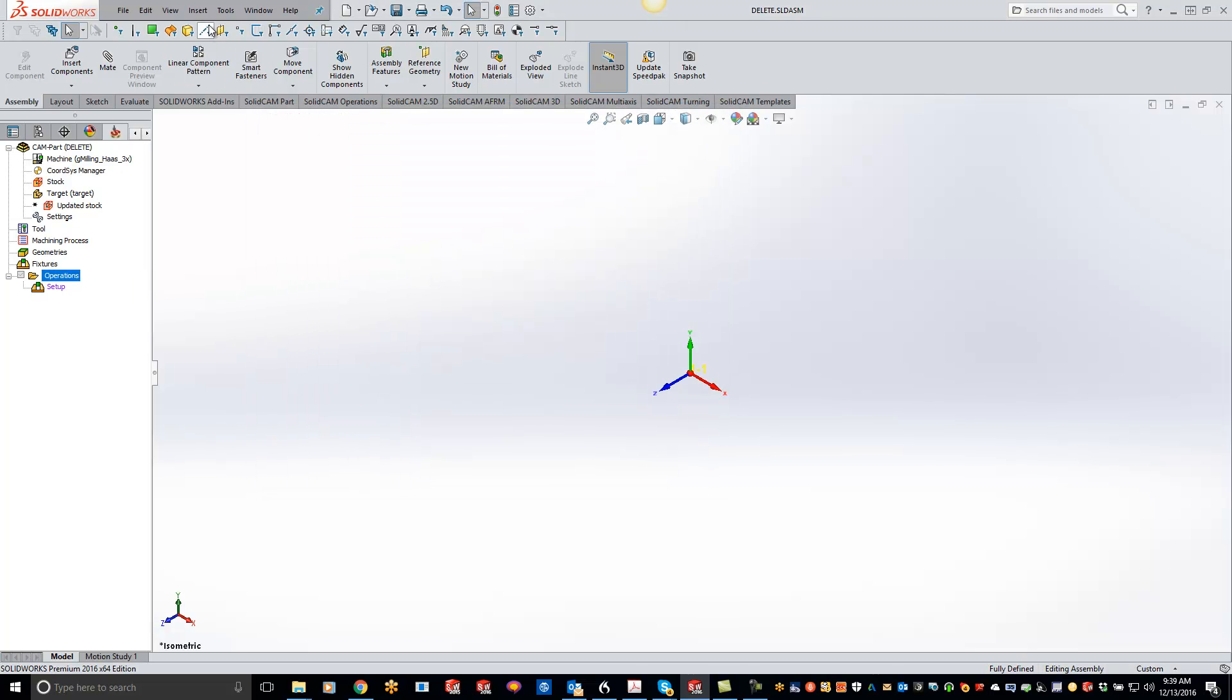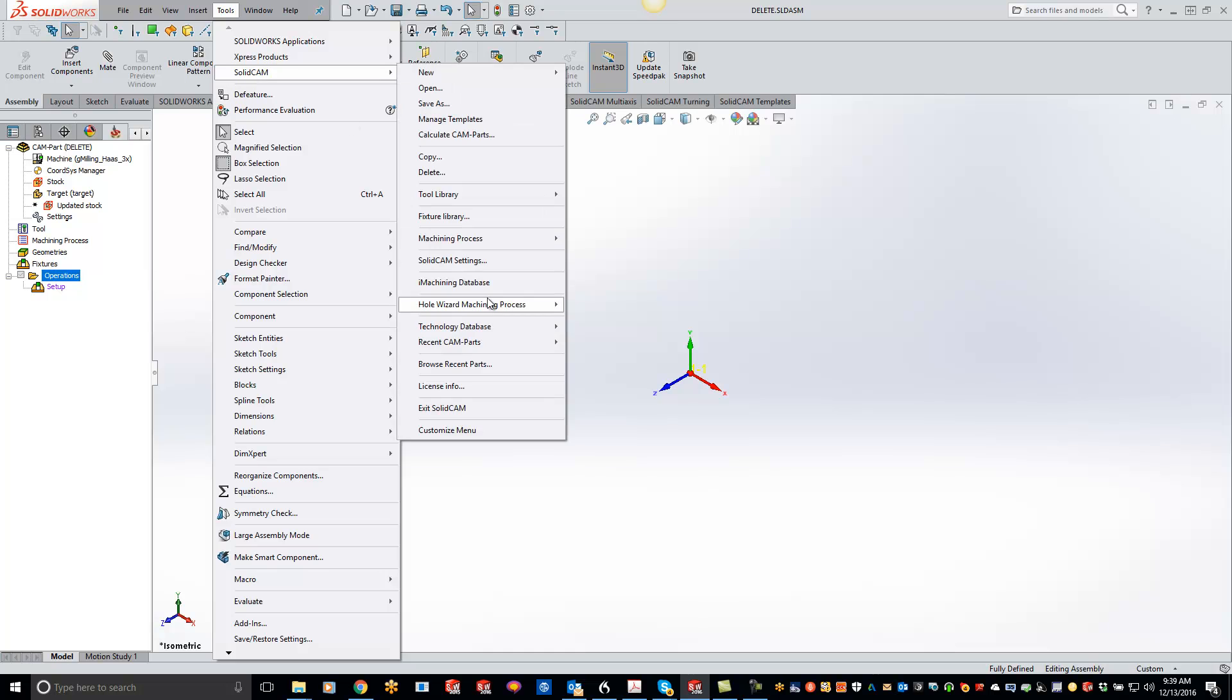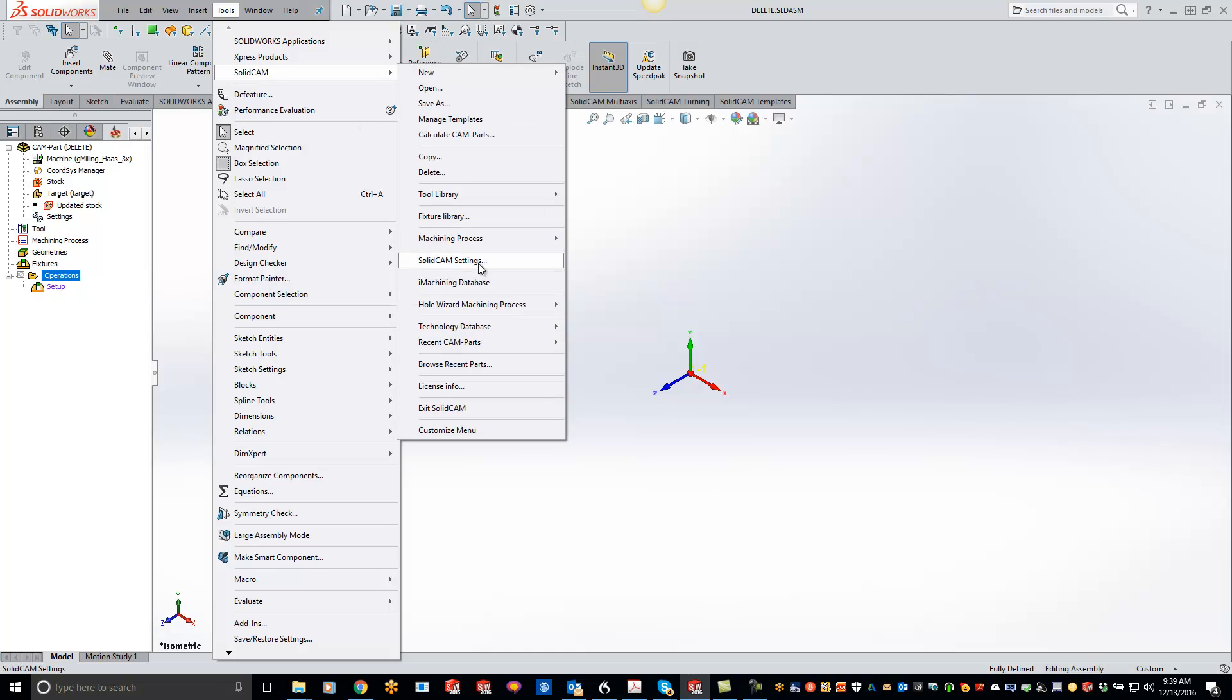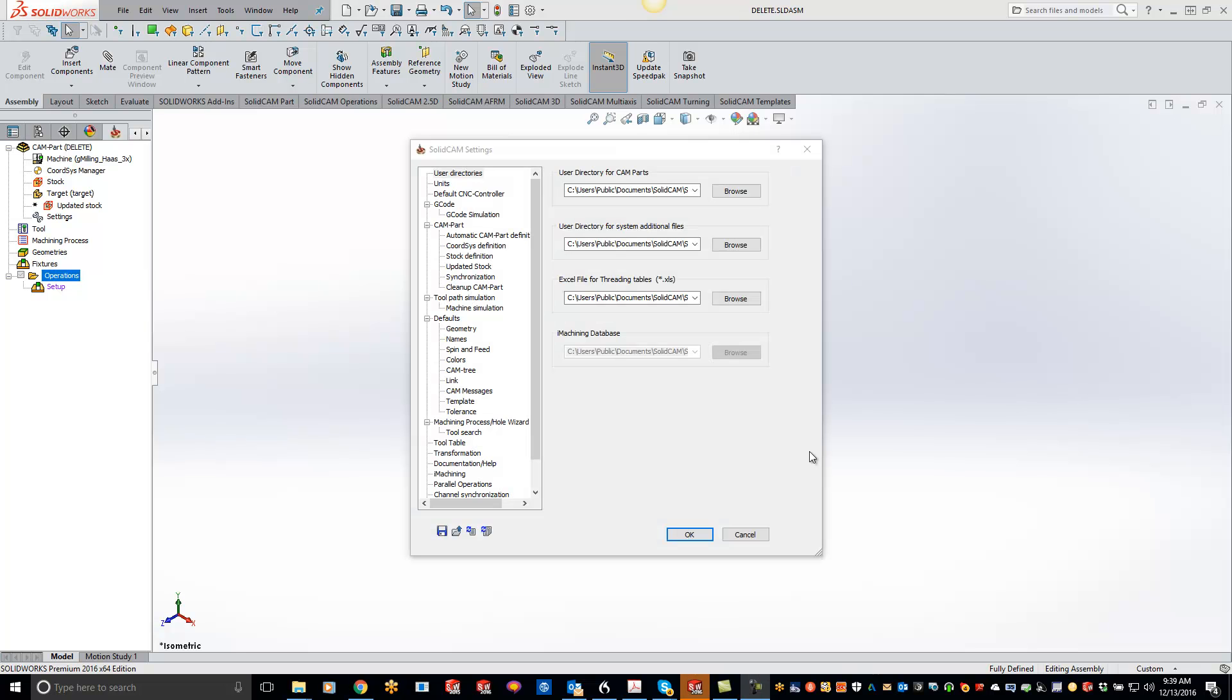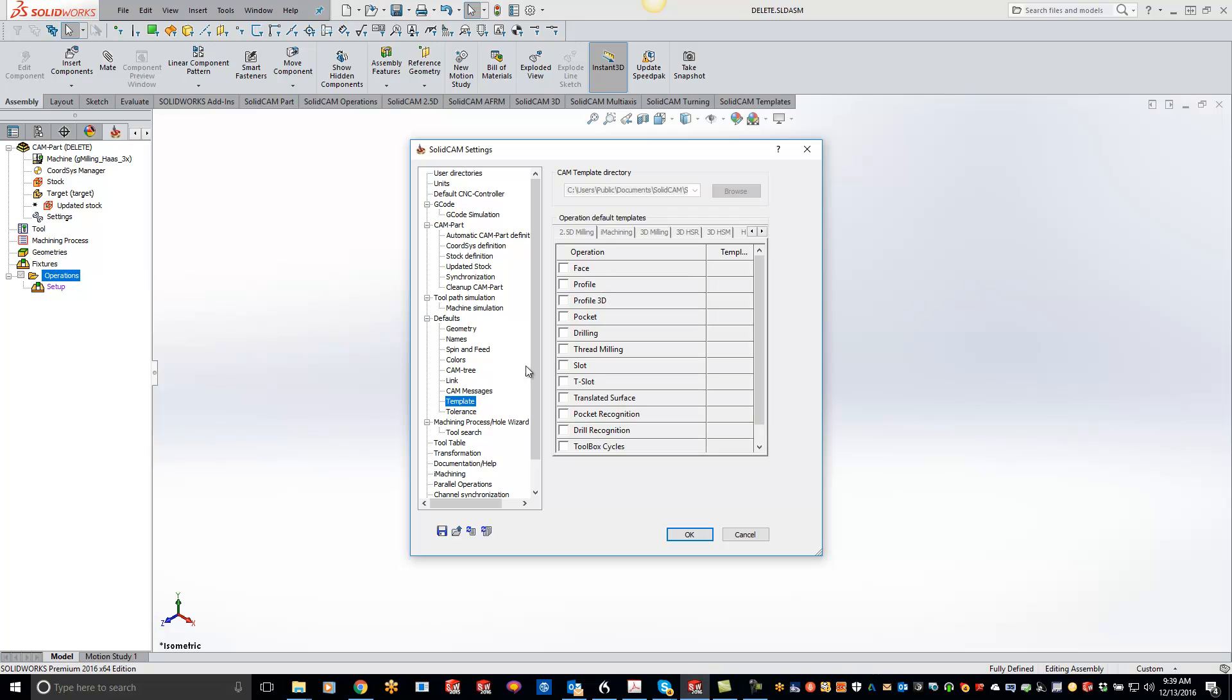Go to your SolidCam global settings, and then what you want to do is come down to your templates, click on the iMachining tab—and I won't be able to do it right now just because I have a part open—and you can change it there. This will do it for every single part that you create from here on out. It will automatically pull that template in for you.